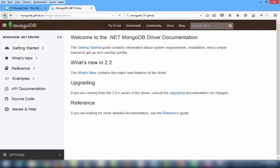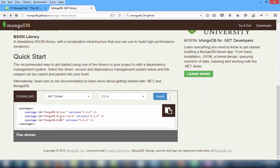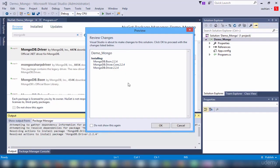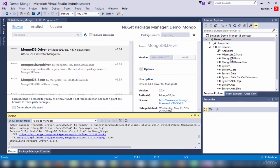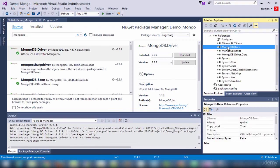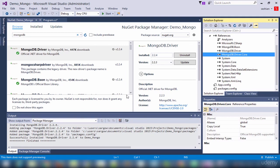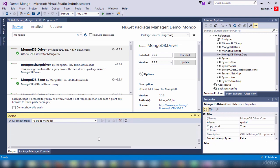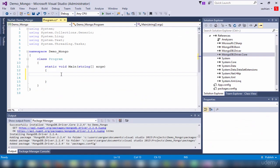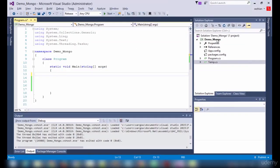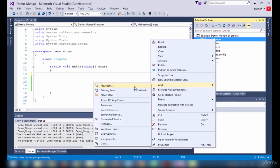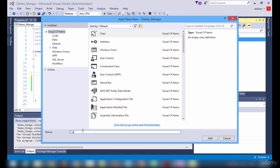Let us cross-verify here: MongoDB Driver, MongoDriver.Core, and MongoDB.Bson. All three are same. Clicking OK. You must see the drivers in our references. You can see here in the references: MongoDB.Bson is available, MongoDB.Driver is available, and MongoDB.Core is available. This is the easiest way to install a NuGet package, or you can take the command line option as mentioned in the slide.